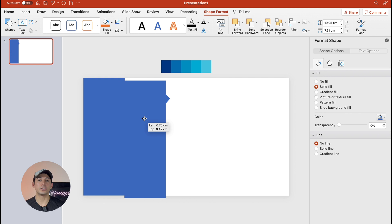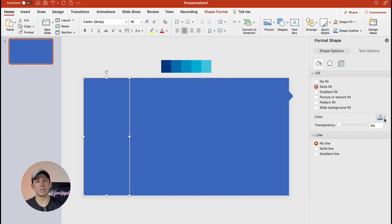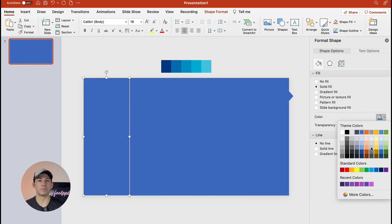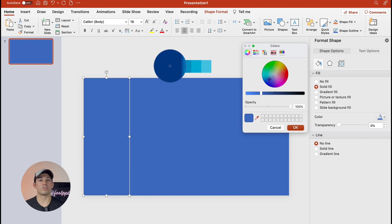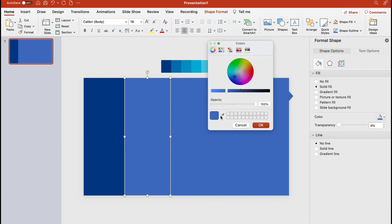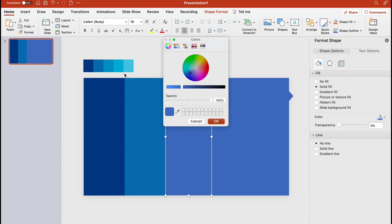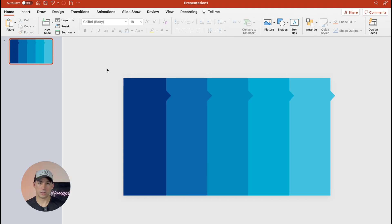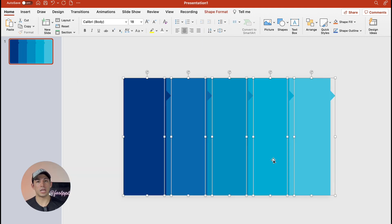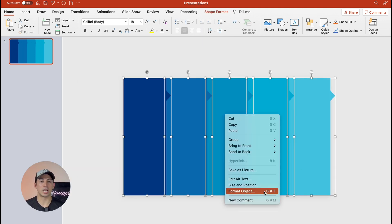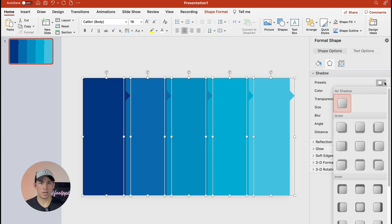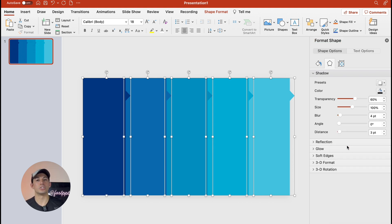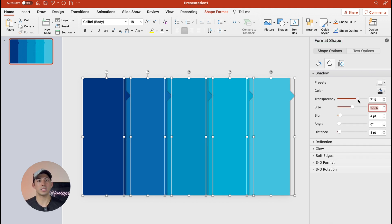Duplicate the shape four times and then fill each shape with a different color. I will use these five different blue colors. Select all shapes, right click to open format shape, click effects, add a shadow to all shapes and adjust the transparency and size.